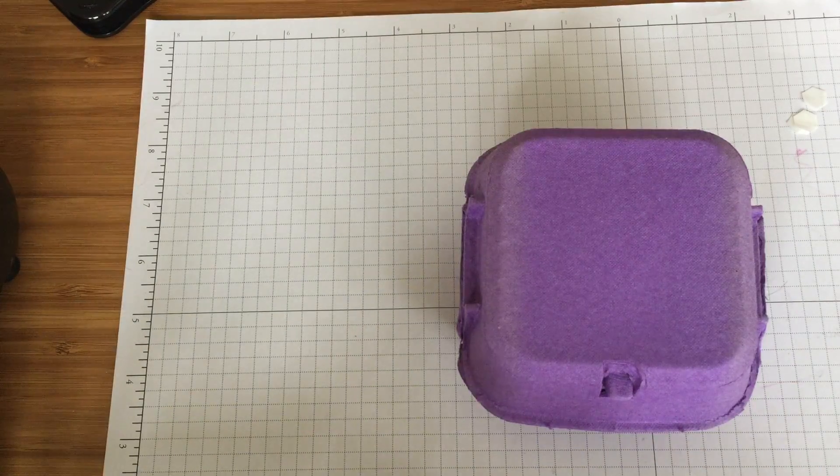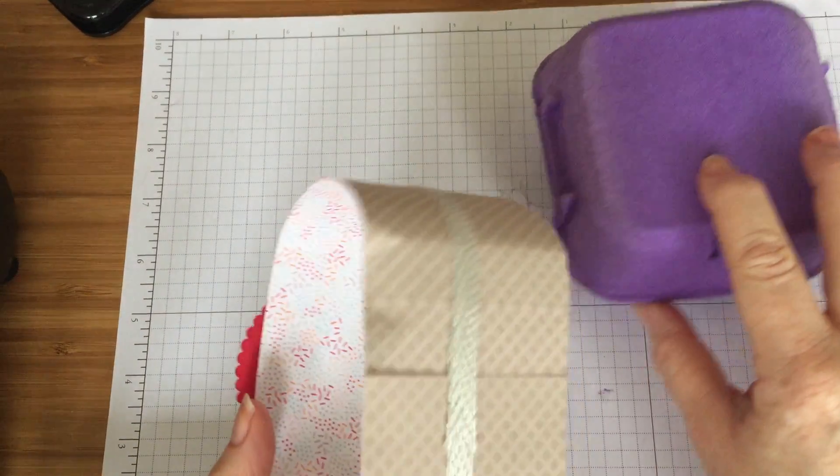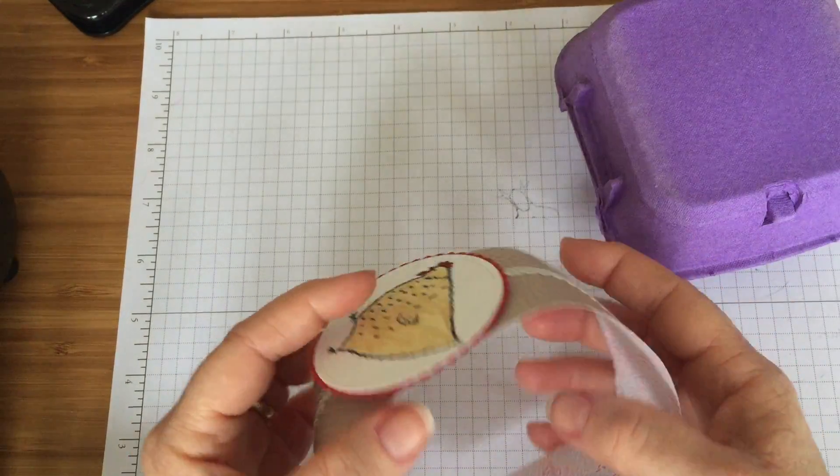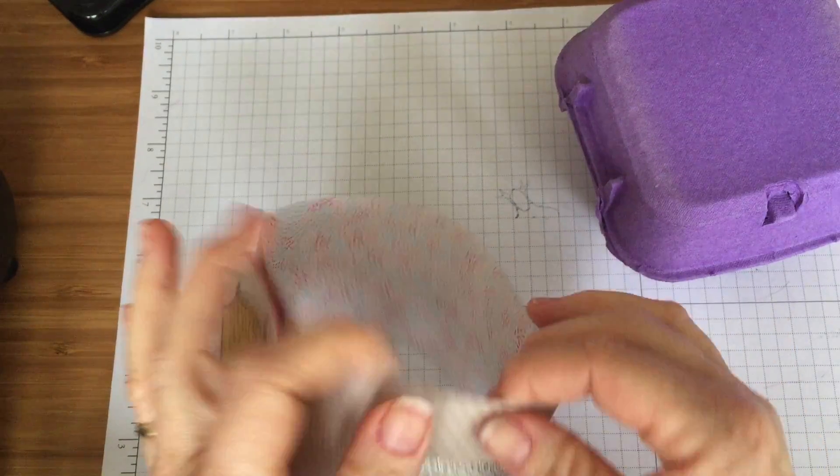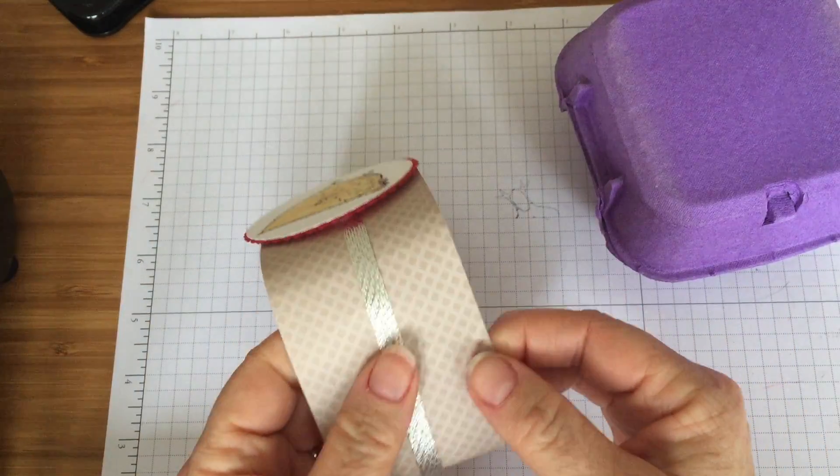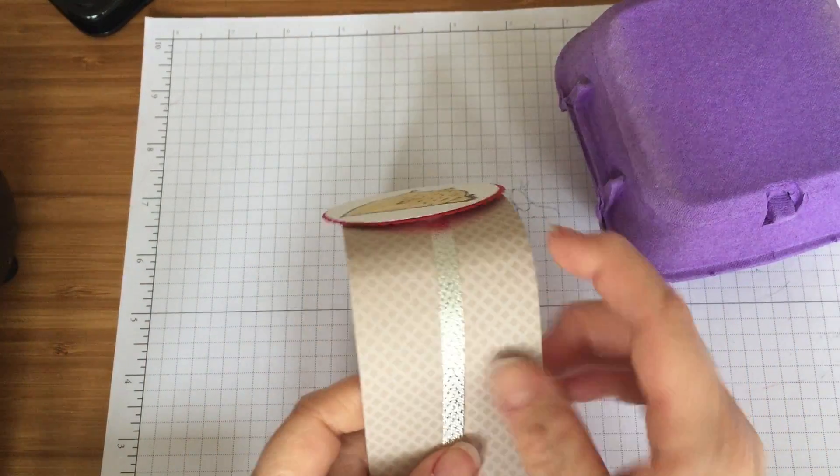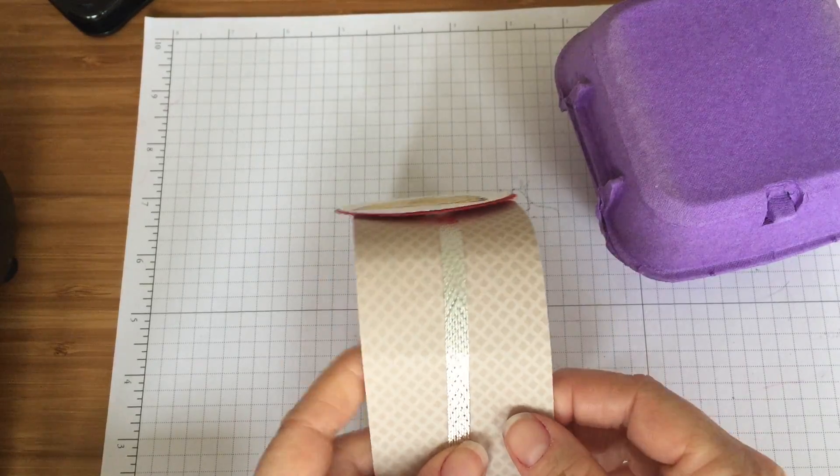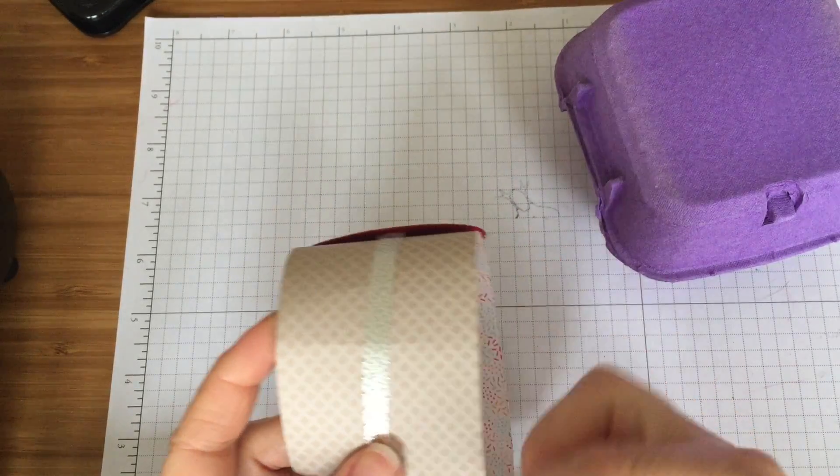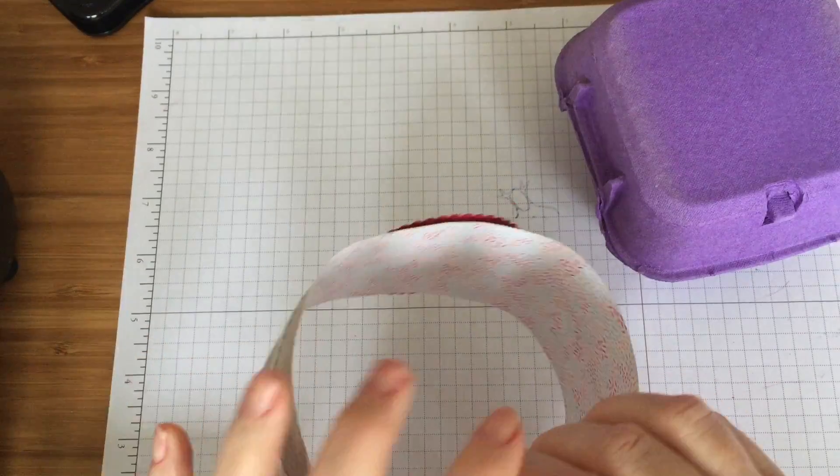So I took some of our pretty designer series paper. This is from the Tasty Treats collection and I cut it at two and a quarter inches width and I used the whole 12 inches round. In fact it's slightly short so I had to put a little tiny bit in the bottom to make it long enough.